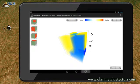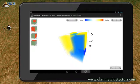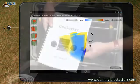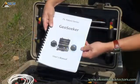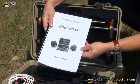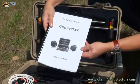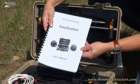The more scan points you have in your measurement, the more accurate your final image will be. Please read the user's manual for more examples and further explanations. For additional help with your GeoSeeker, you may contact your local dealer or OKM directly.